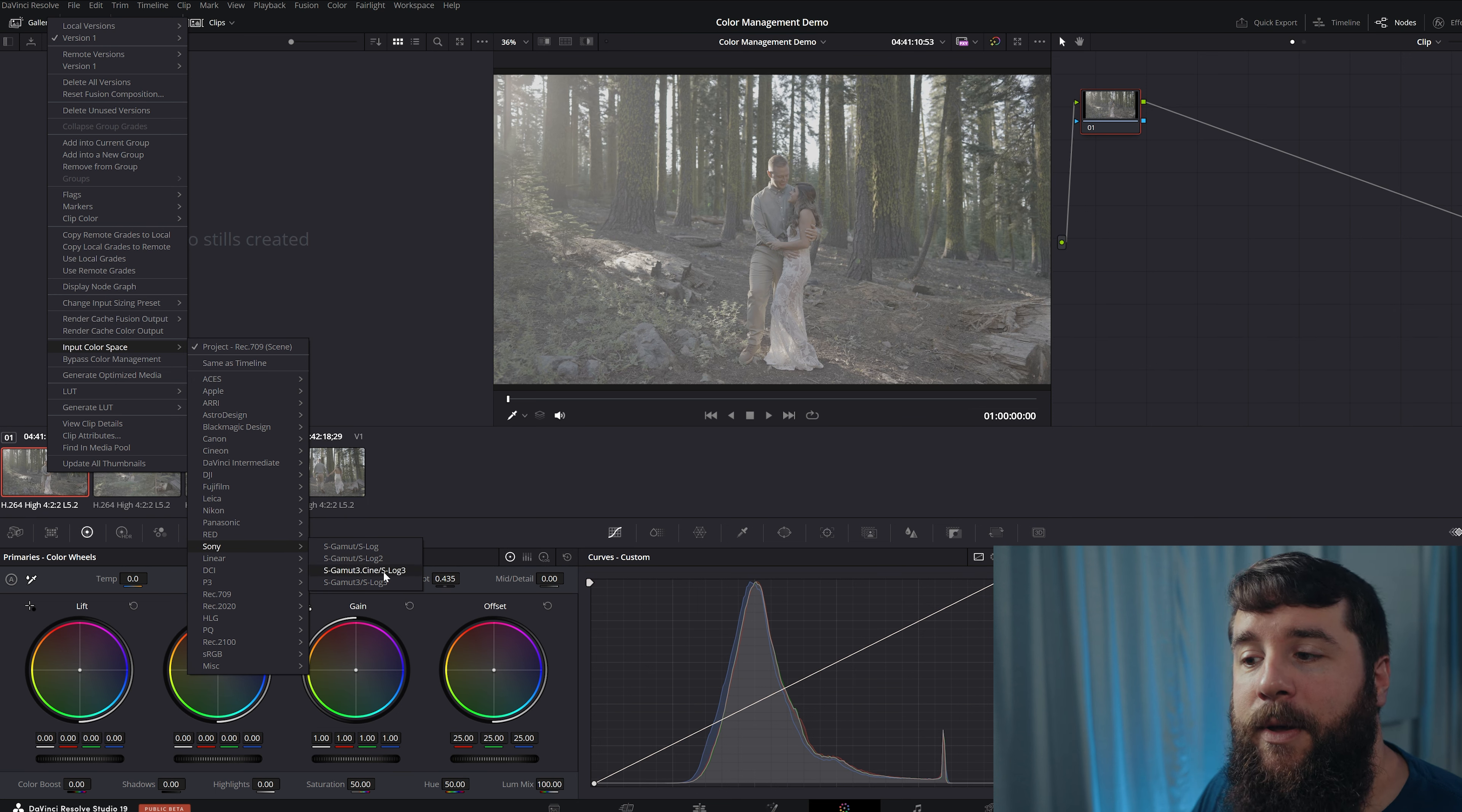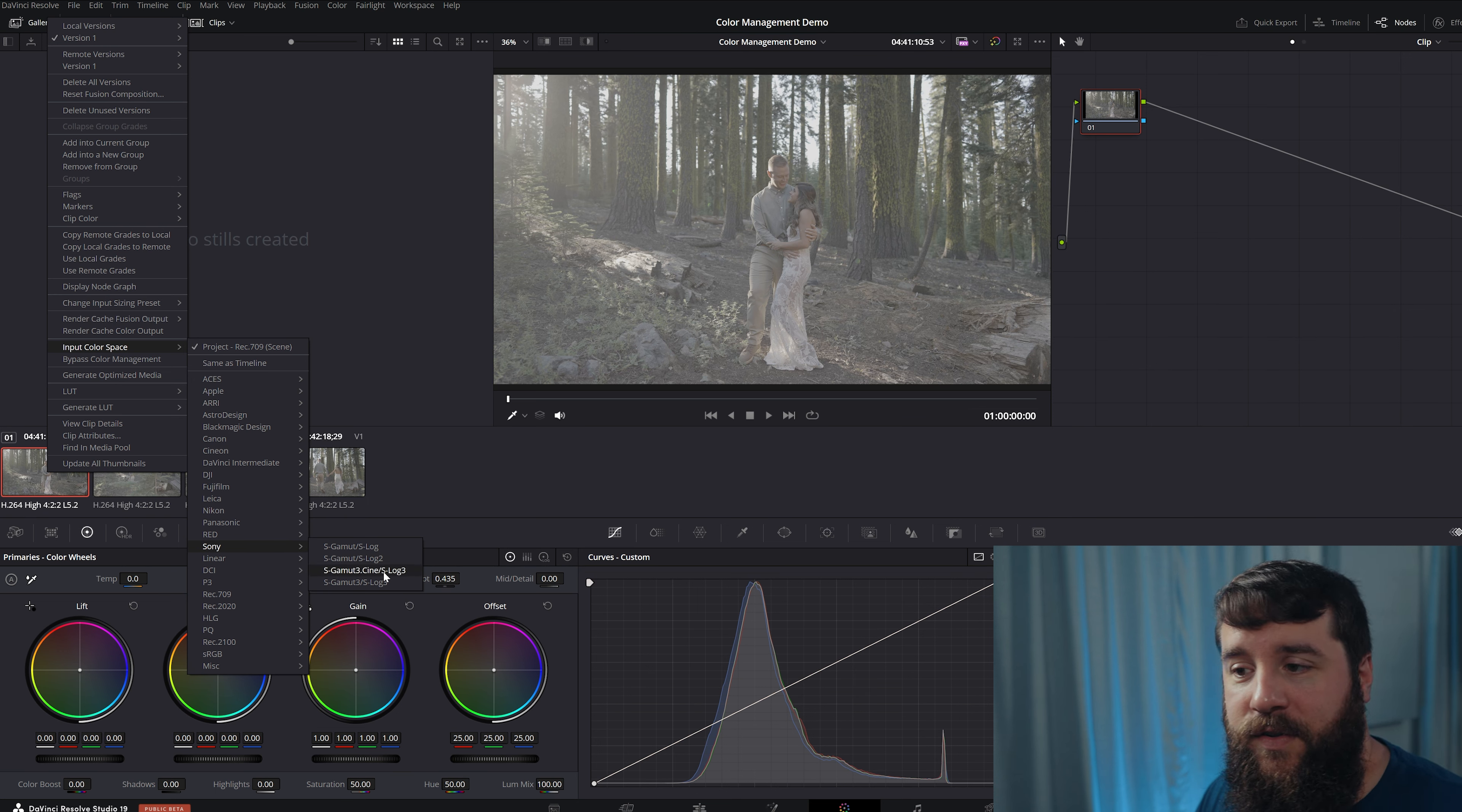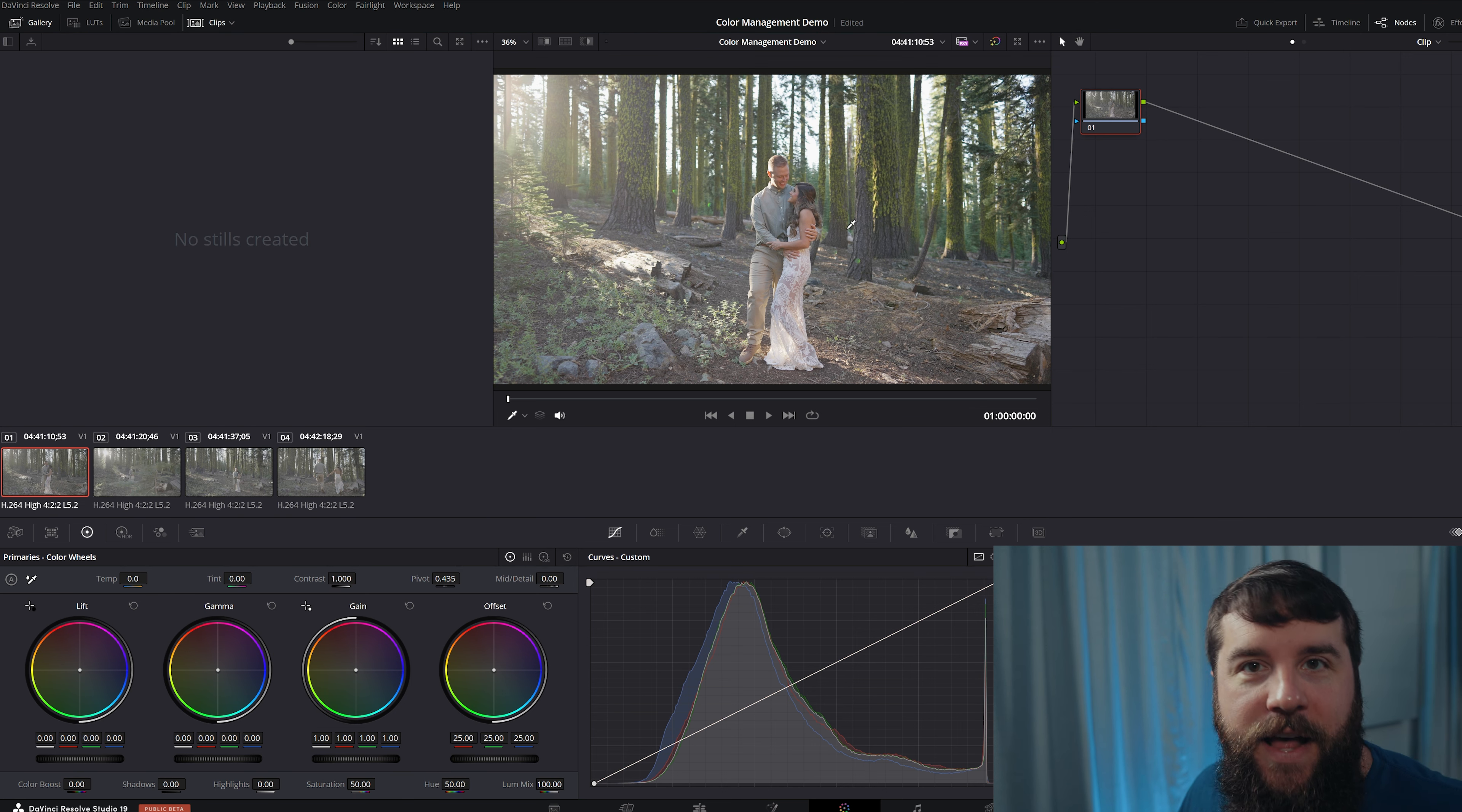Thankfully, in this example, I know that I used a Sony camera filming in the S-Gamut three dot Cine slash S-Log three profile. So we're going to click on this and bam. Look at that. One click, colorful, saturated. That is looking good. Isn't that crazy?